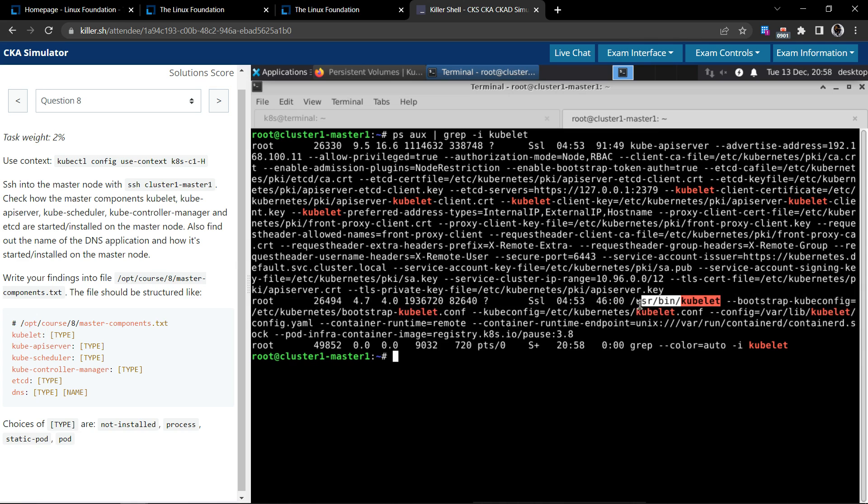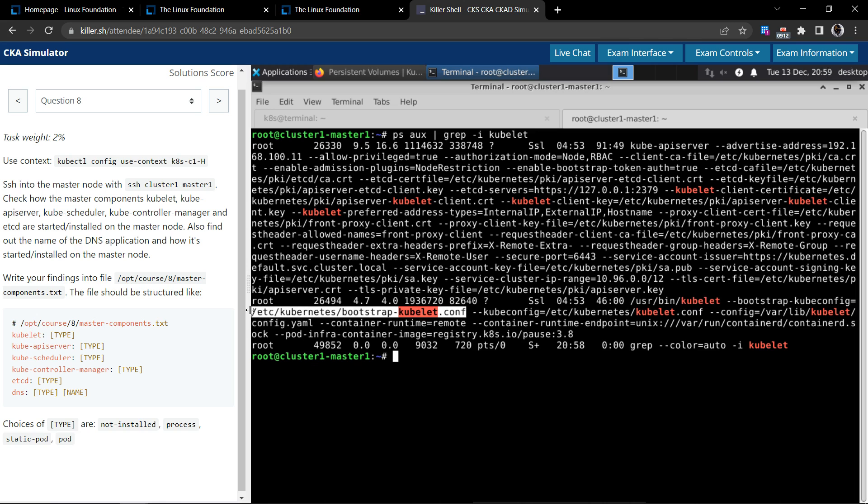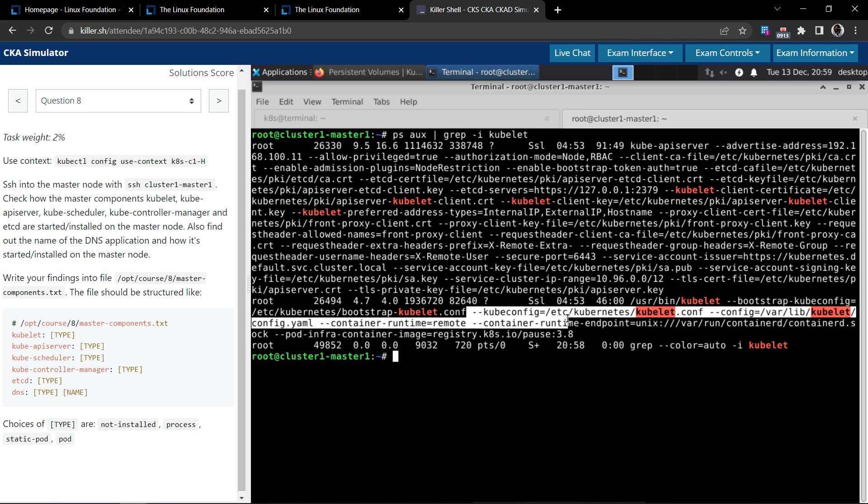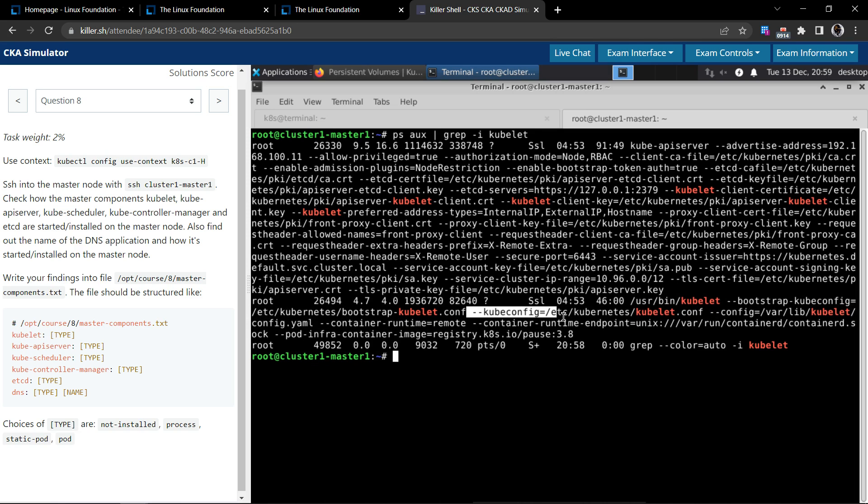The second process running here is /usr/bin/kubelet. So this is the kubelet process where it is running. So it's bootstrapped here, it's using this config file. So it is running as a process basically.